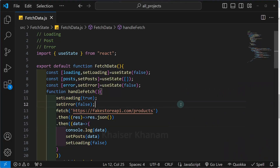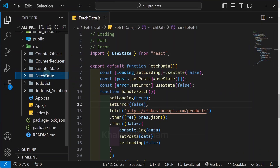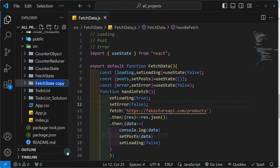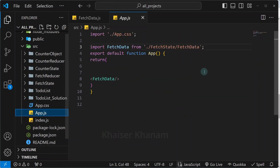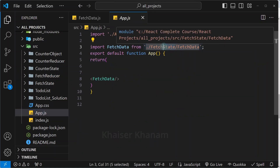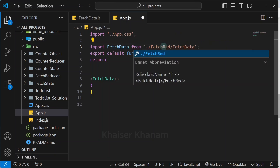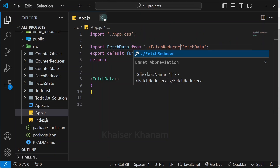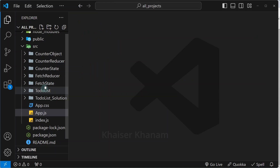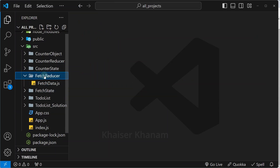I will come here and use Control B. I am just going to copy this folder, paste it, and here I will write fetch reducer. After changing, now I am going to come inside app.js. From here, I will remove fetch state. Instead, I will be giving fetch reducer, and from that file I just want to access this fetch data. I will open this fetch reducer.